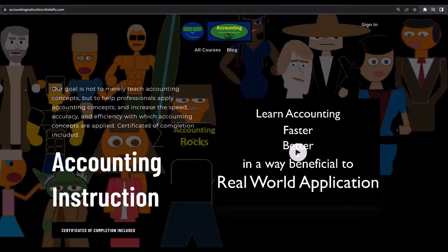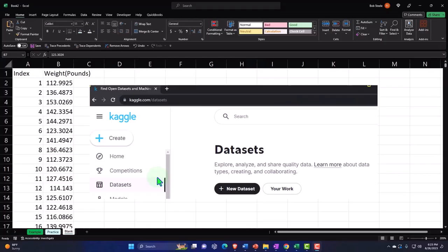If you would like a commercial-free experience, consider subscribing to our website at accountinginstruction.com or accountinginstruction.thinkific.com.